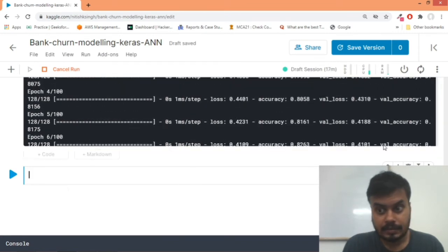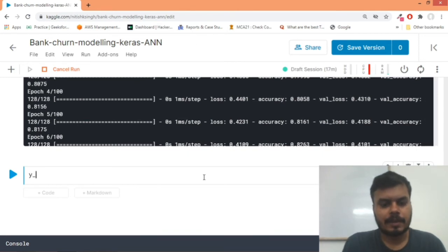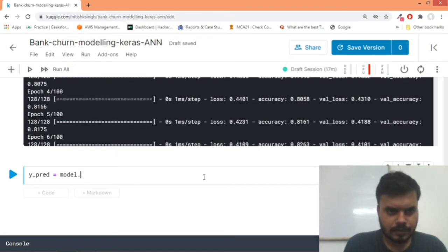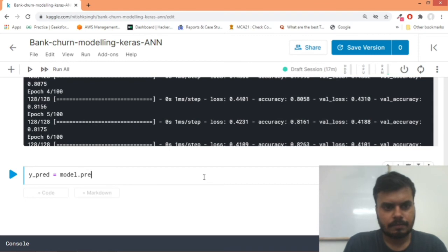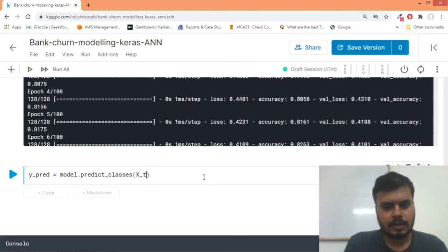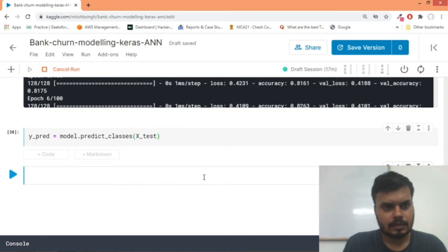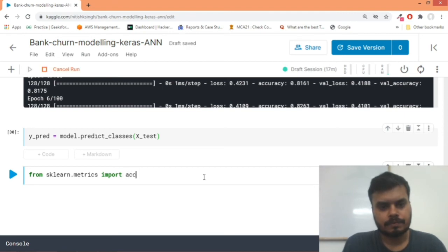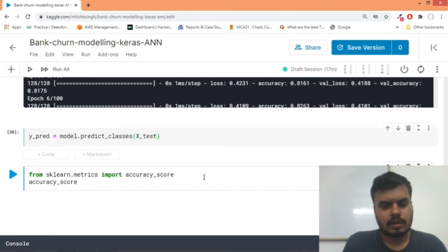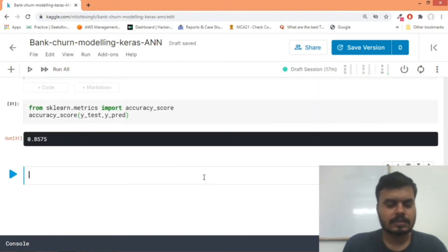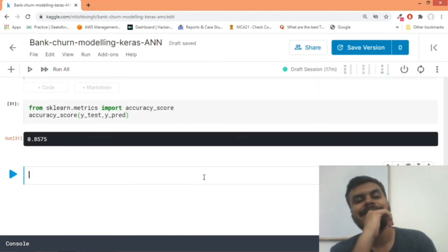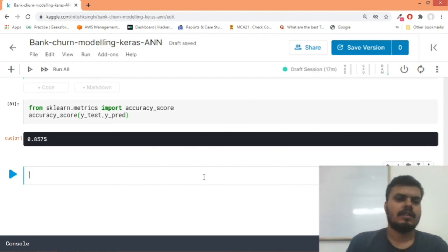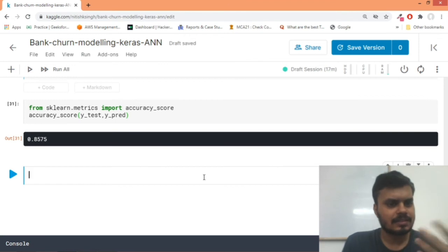And the next thing that I'll do is I'll first find out my Y_pred. So Y_pred will be equal to model.predict_classes - predict_classes function - and I'll pass my X_test. And from sklearn.metrics I'll import accuracy_score. And inside accuracy_score I will pass my Y_test and my Y_pred. And I'll run this and you can see I'm getting an accuracy of 85 percent. Not that - we can change certain things and we can see whether we are getting better accuracy or not.